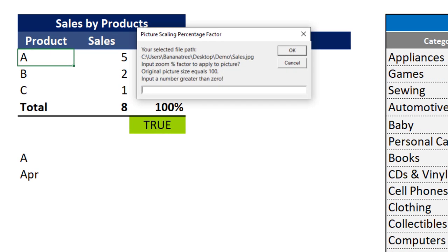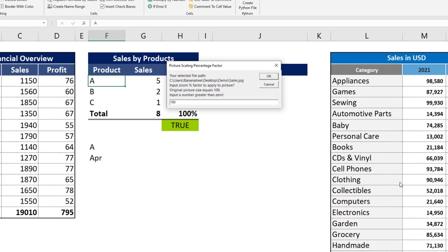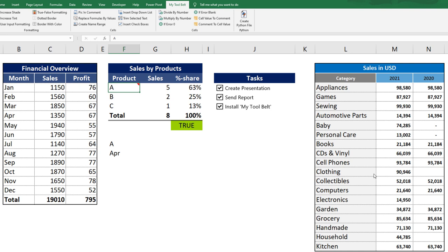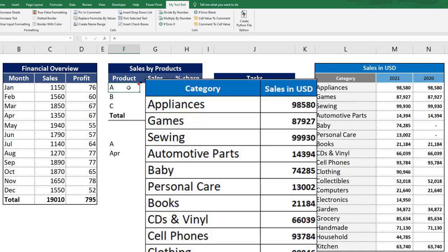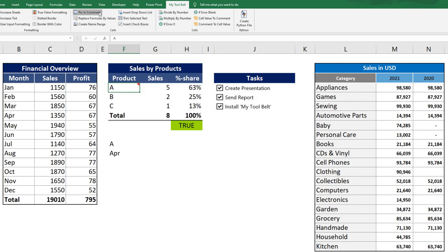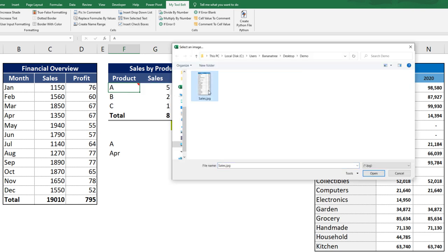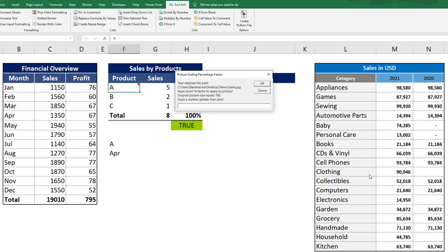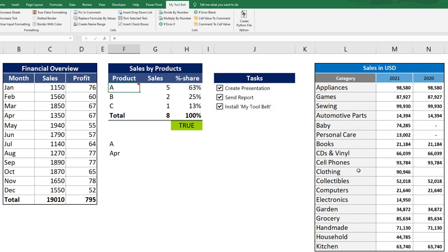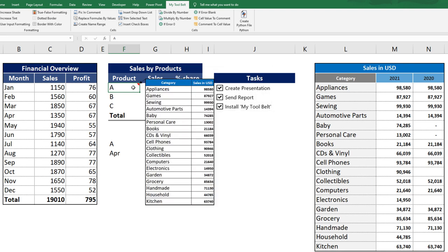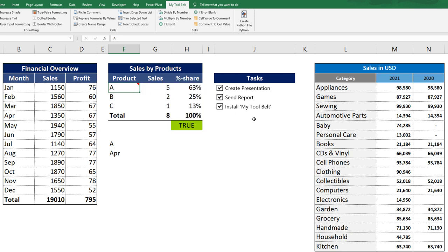Next, the tool belt will ask you if you would like to resize the image. If you type 100 in here, you will get back the original picture size. And voila, now you have the image as the comment. However, let me shrink down the image a little bit by repeating the steps before, but I will enter 40 in the input box this time. Keep in mind, the file size of your Excel file will also increase, the more images you include.